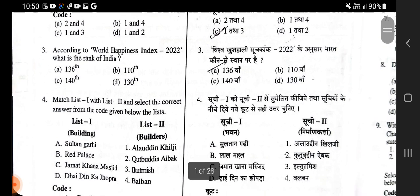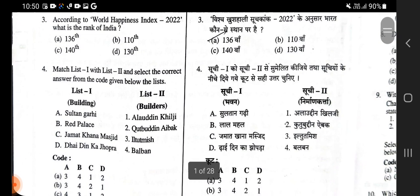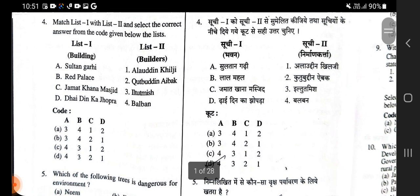Match List 1 with List 2 and select the correct answer from the code given below. Sultangarhi is associated with Balban. Lal Mahal is associated with Iltutmish. Jamaat Khan Masjid is associated with Qutbuddin Aibak. Dhai Din Ka Jhopra is associated with Alauddin Khilji. The right answer here is option D.